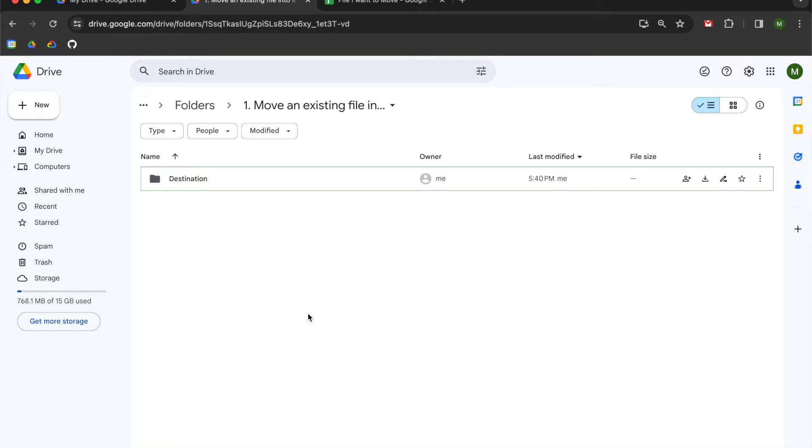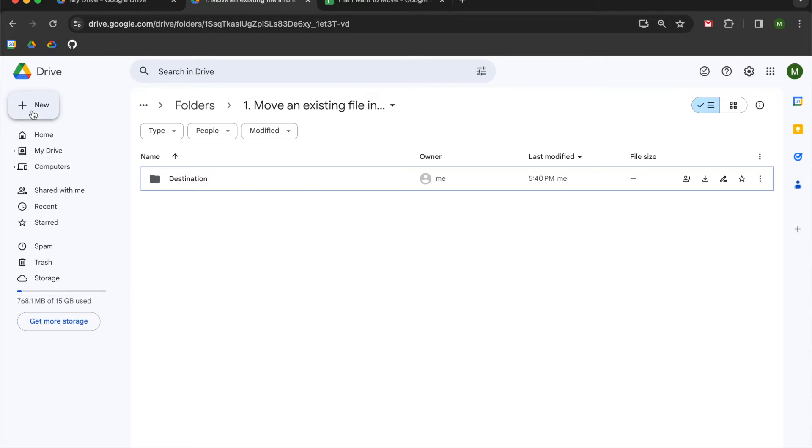So we are going to be using an unbounded Google Apps Script. If you want to you can use a bounded Apps Script file. The difference between the two is that we are going to go up into the left hand corner here, create a script file and then write it. So it's not going to be associated with the file that we want to move.